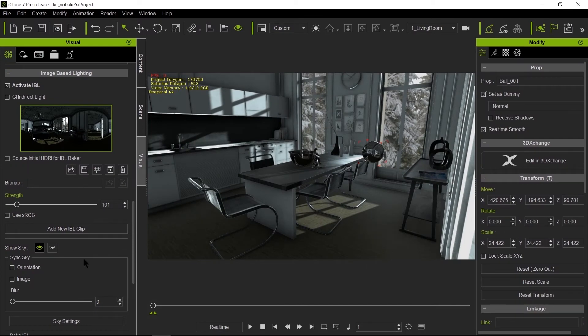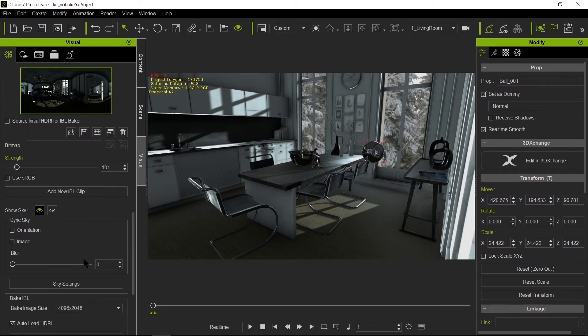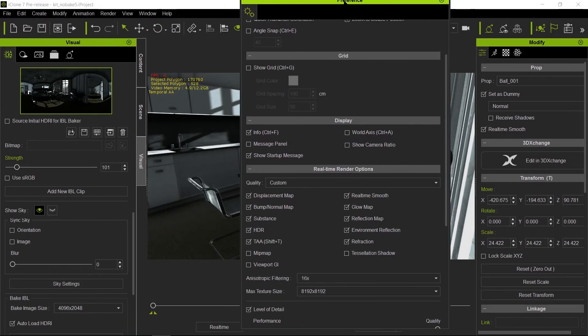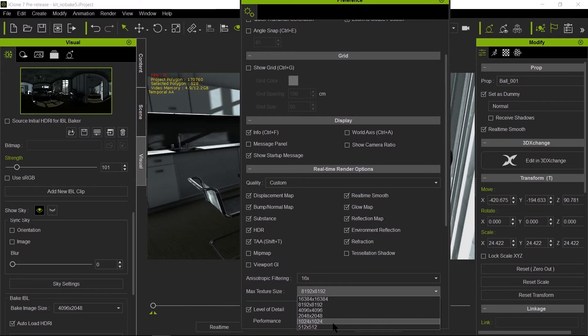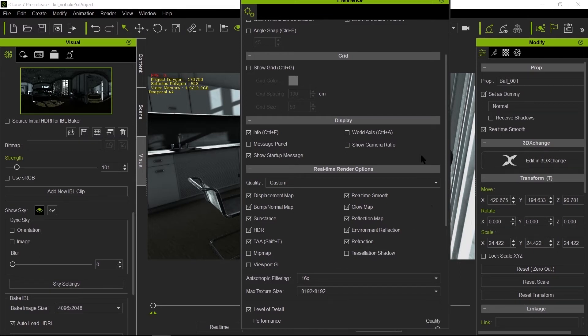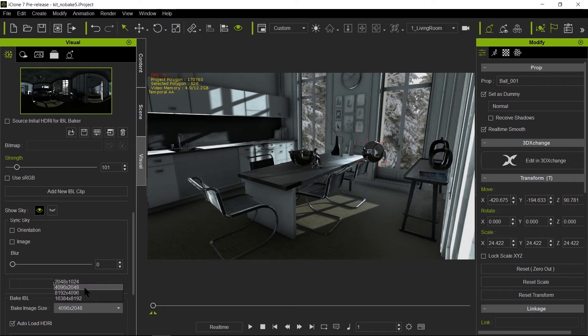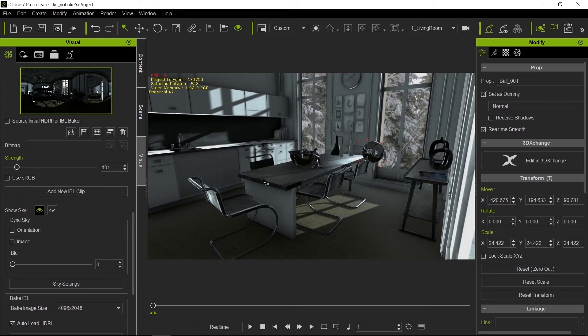One thing I like to point out also is if you're baking a 4K image, make sure that in your preferences, your max texture resolution is set to at least the same resolution as your IBL bake. Because if you have the max texture resolution to 2K, it's going to down res that image. So you're not going to get those sharp reflections. And there's no point really baking this at 4K. If you're going to just be displaying it at 2K, just render it at 2K. So you'll save some memory that way. So it all depends how accurate you need those reflections to be. So keep that in mind.